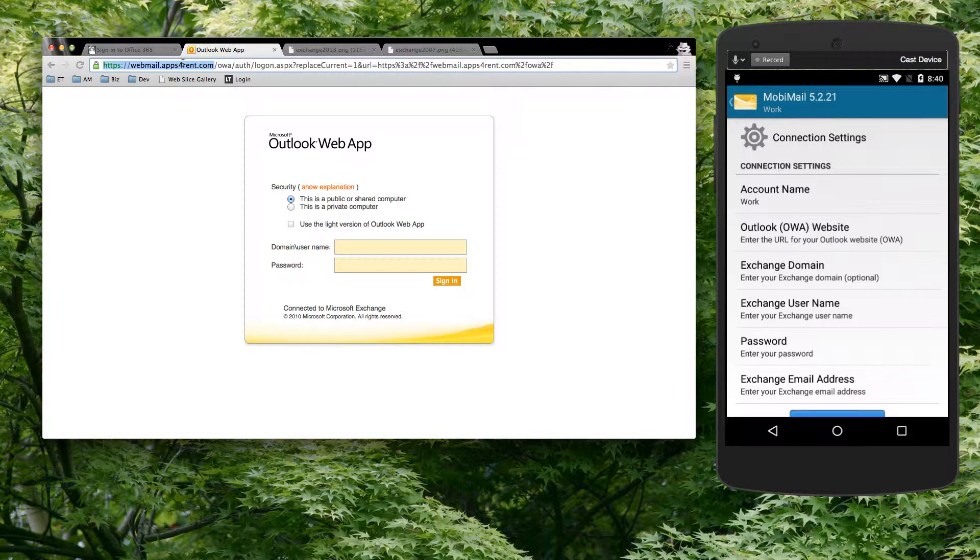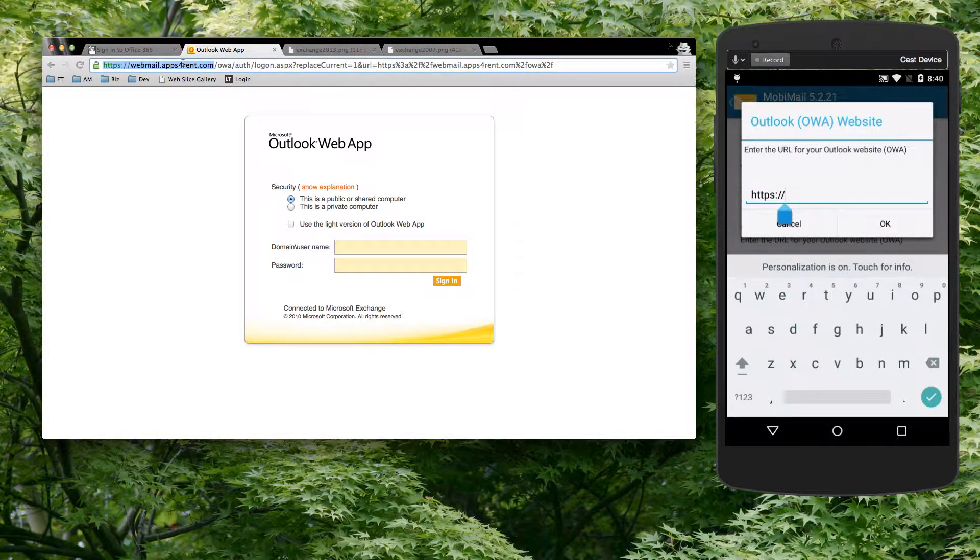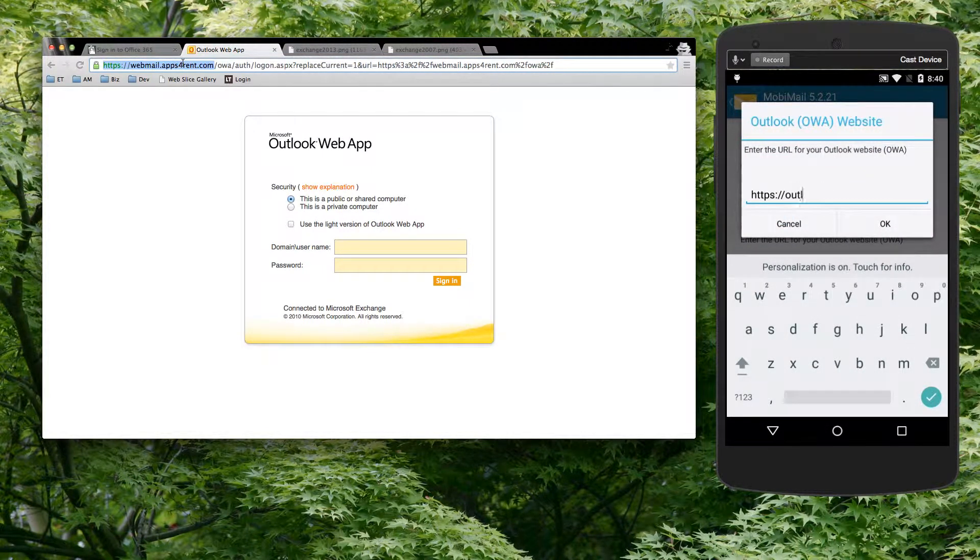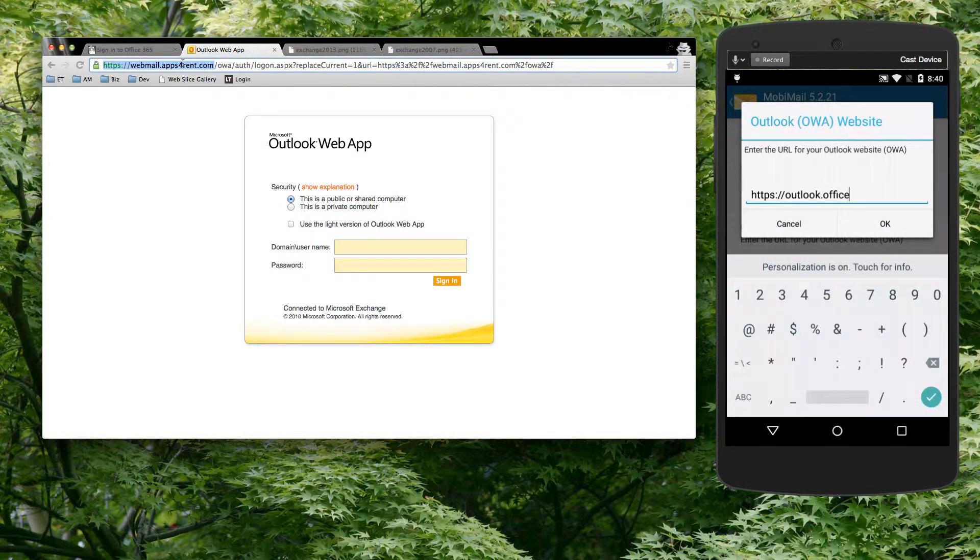So I'm going to show you that I would just key in here outlook.office365.com.